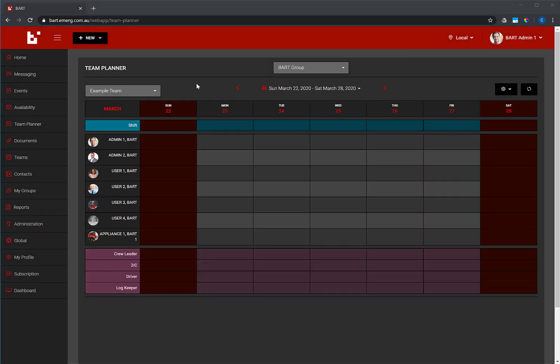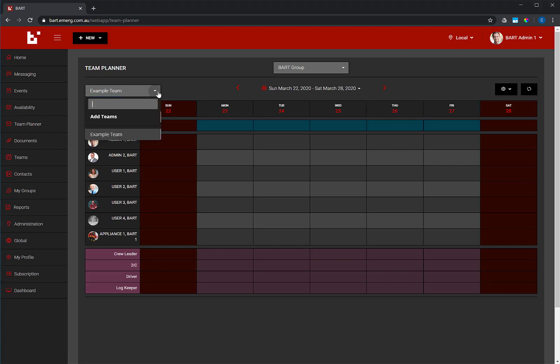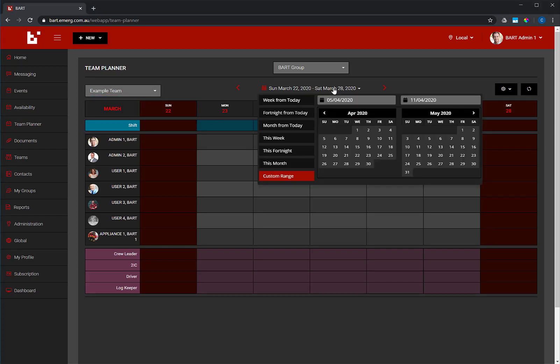You can use the drop-down provided to select your team. You can also set a specific date range to display a week, a fortnight, or a month.